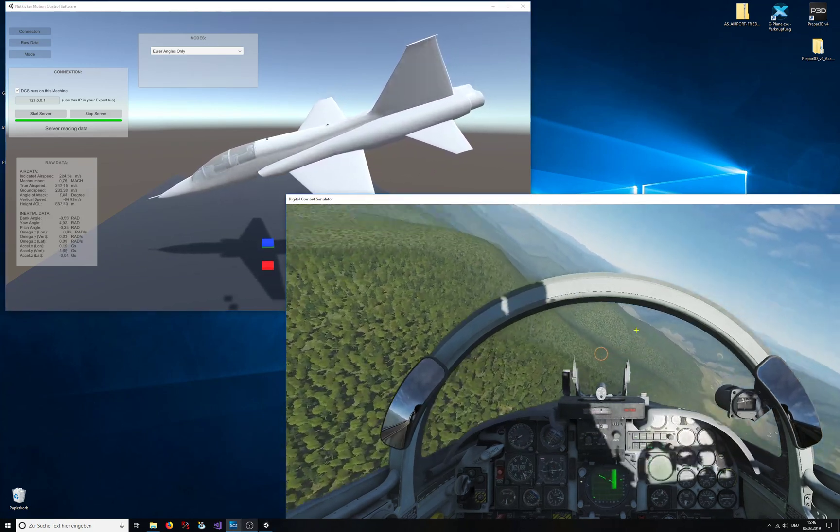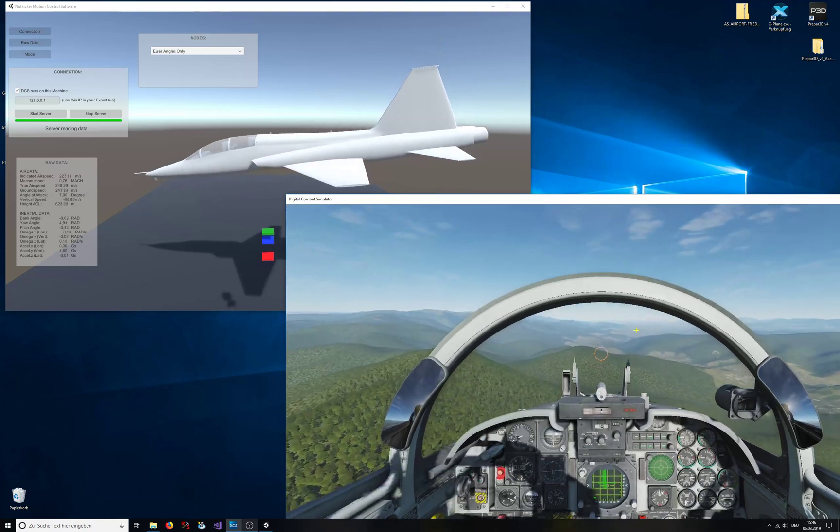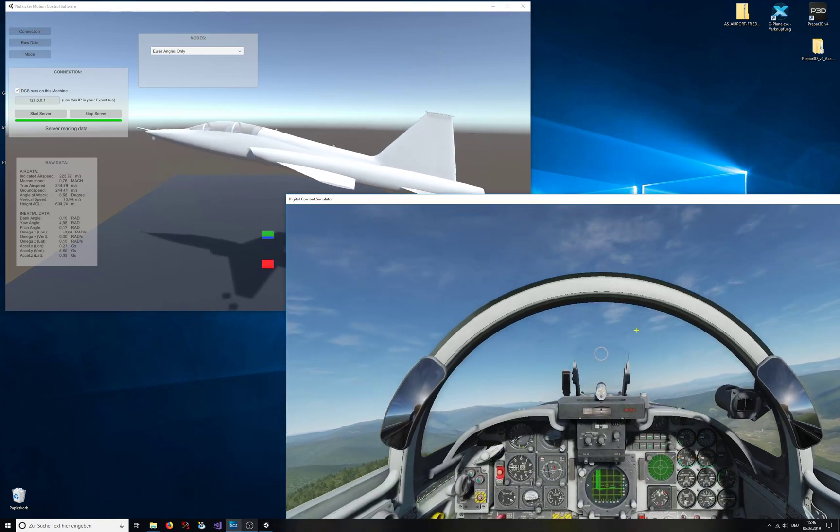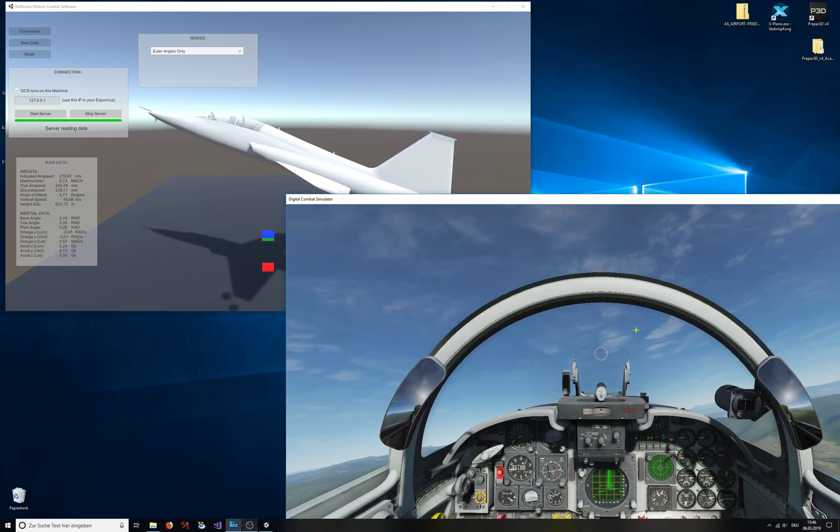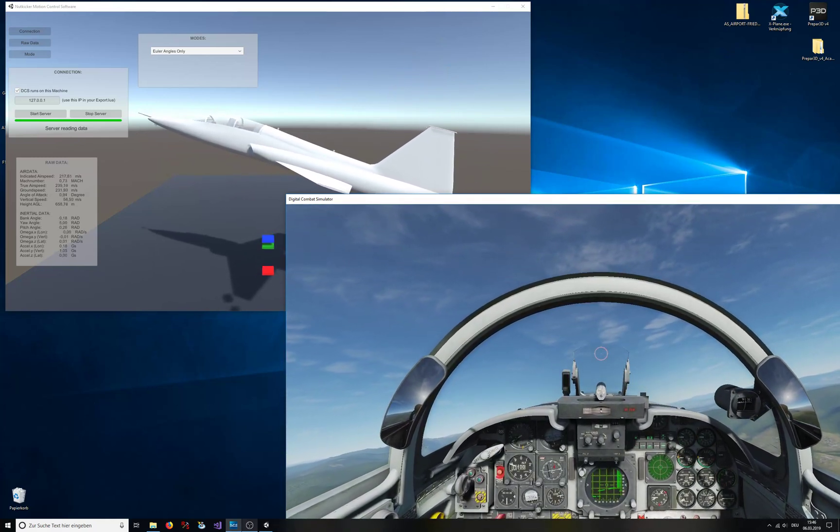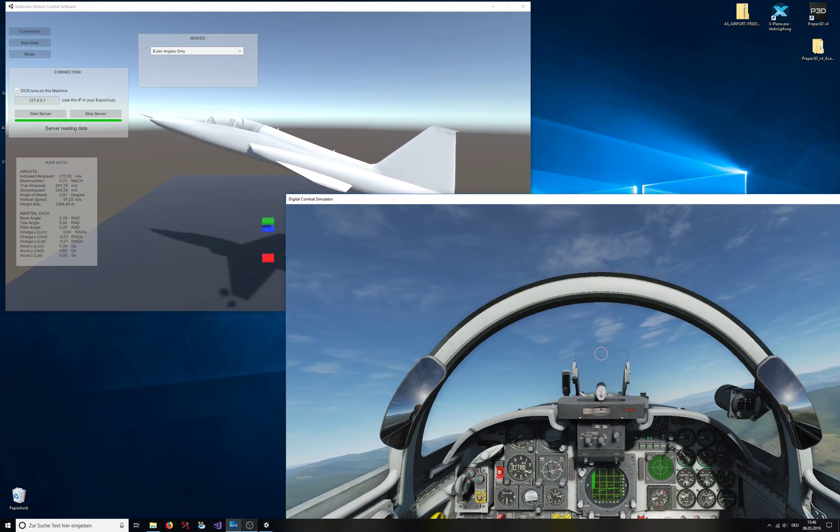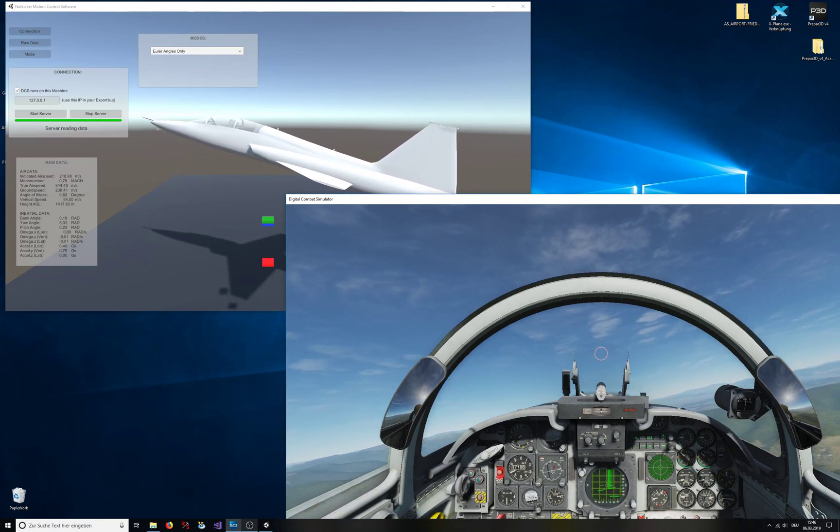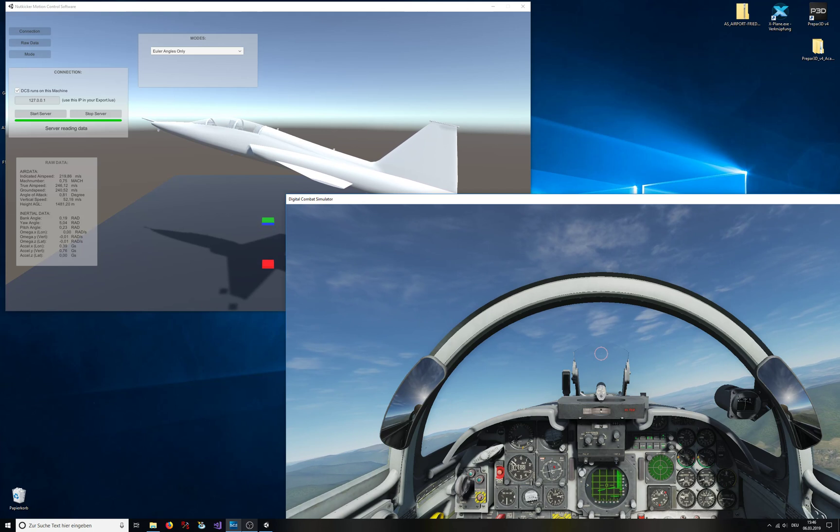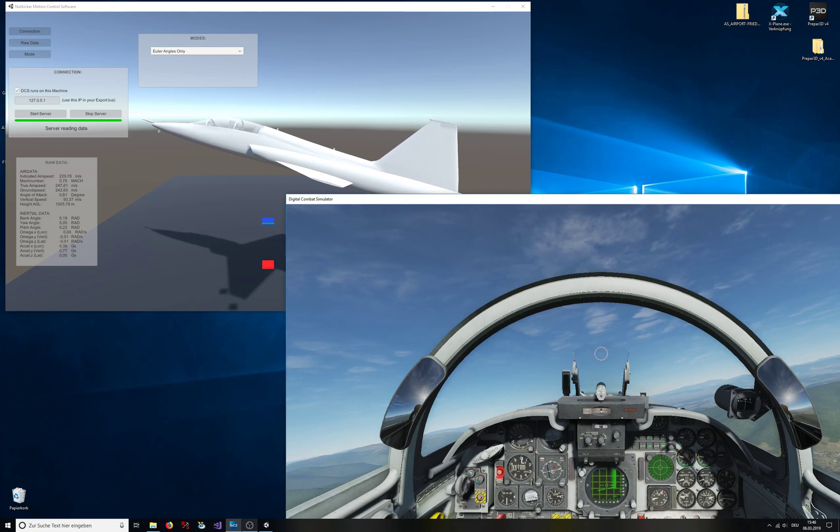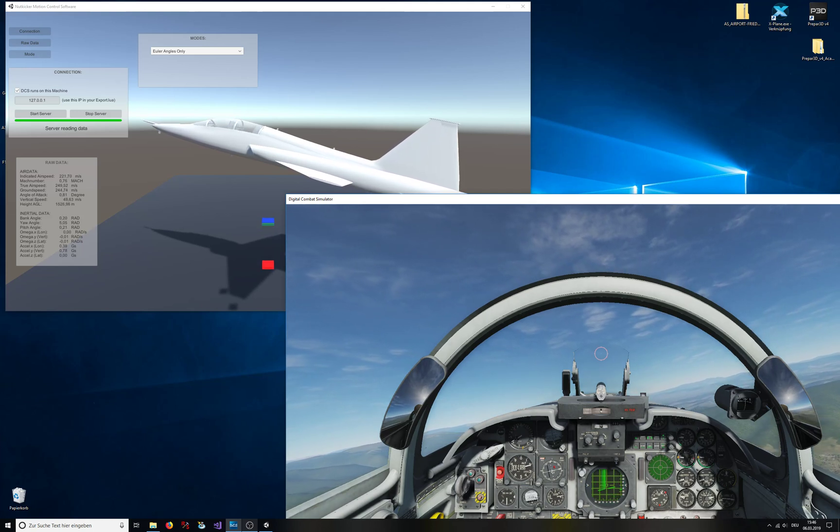When the plane accelerates, you can see the green raw data jump up, the blue is a low-pass value, the red is the high-pass value.